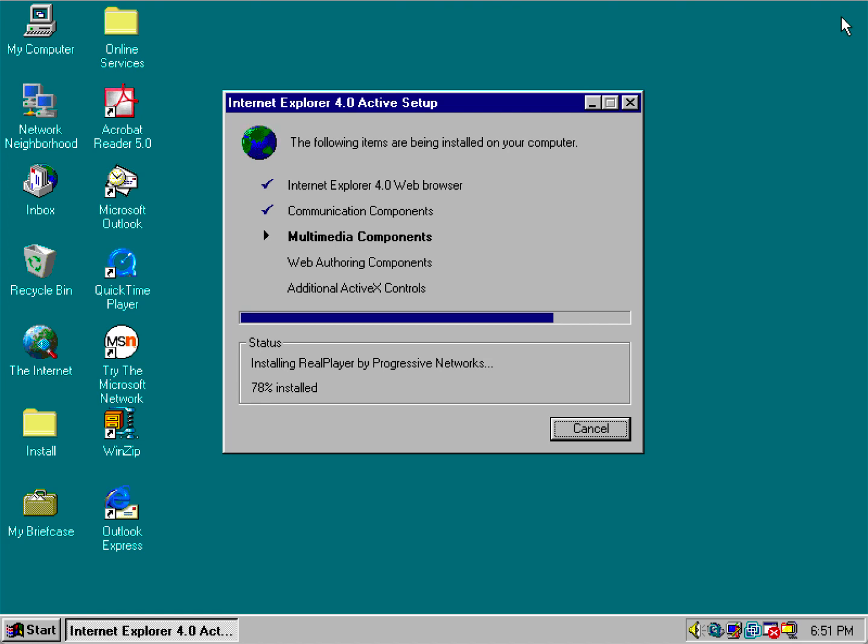But hopefully that'll change. And plus you're going to have to have a later version of IE anyway for Windows 95 to run certain programs that require a later version.